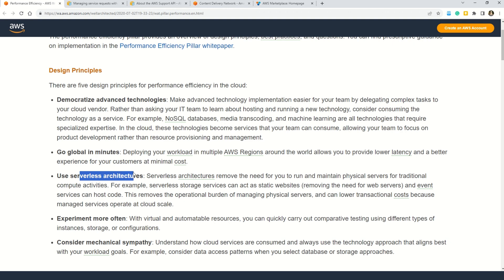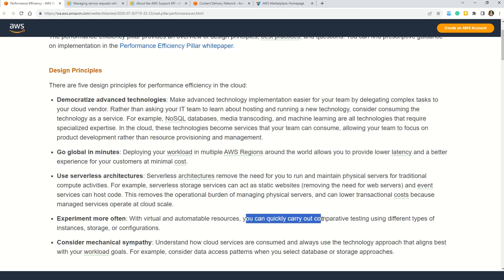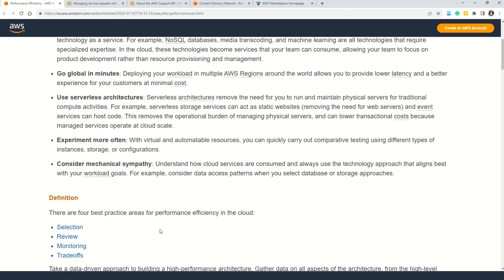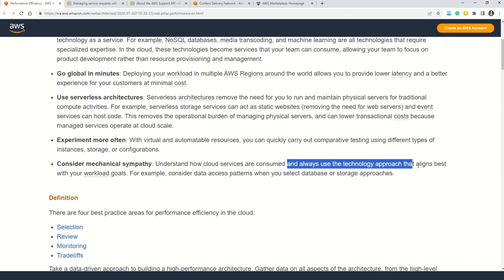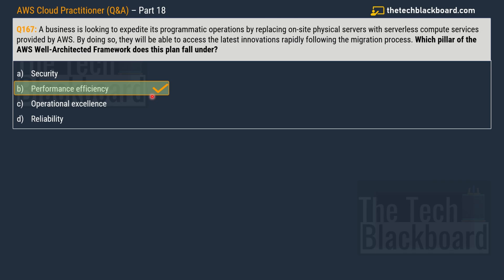Further, the design principles say that you can go global in just a few minutes, use the serverless architectures, experiment more often. This one enables you to automate the resources. You can quickly carry out comparative testing by using different types of instances, storage, and configuration. And lastly it says consider mechanical sympathy - understand how cloud services are consumed and always use the technology approach that aligns best with your workload goals. For example, consider data access patterns when you select the database or storage approaches.